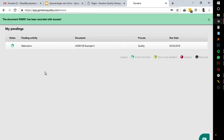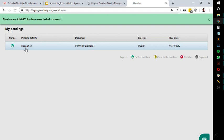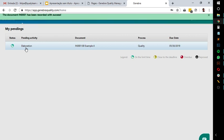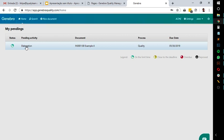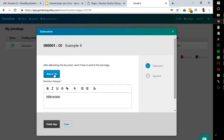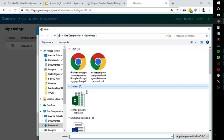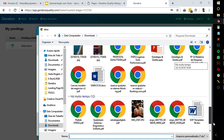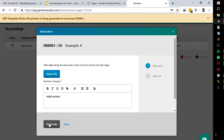Now, the person I specified to elaborate this document will receive an email notification about this task. This way, people from your company don't have to be accessing Ginebra all the time to see their tasks. They will always be notified by email when something requires their attention. This helps everyone meet their deadlines and get involved with quality management much more easily.